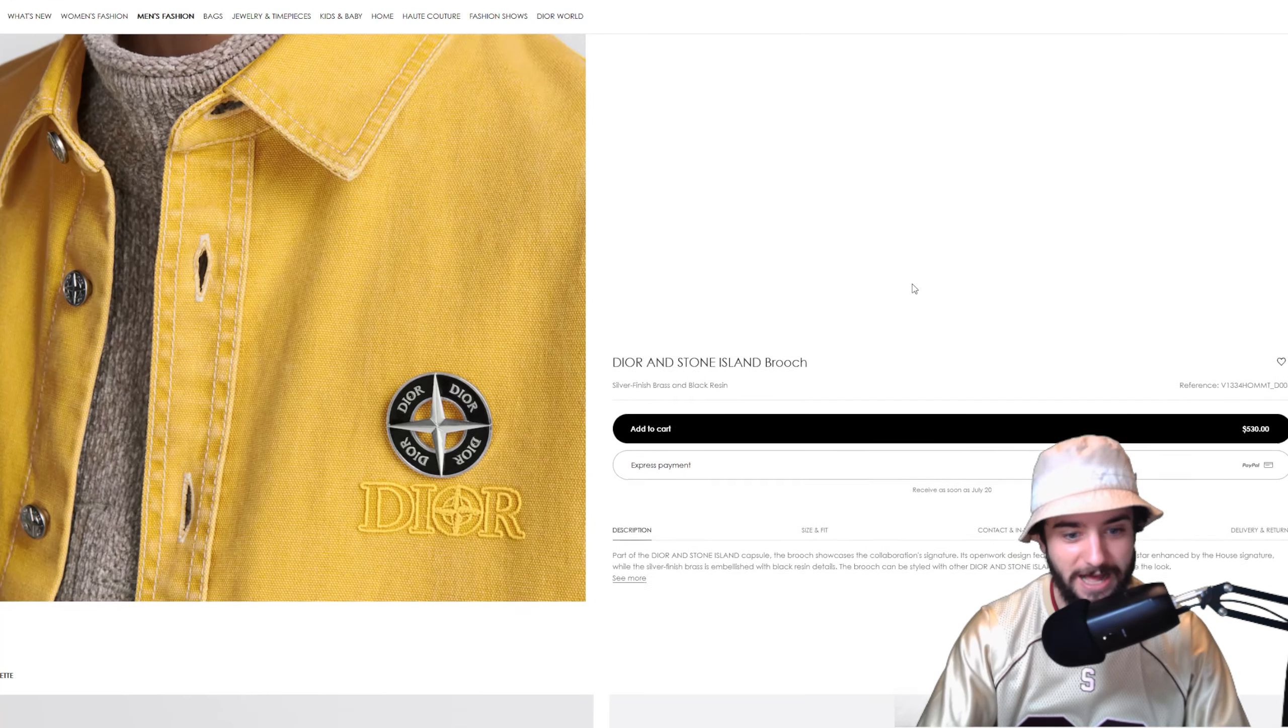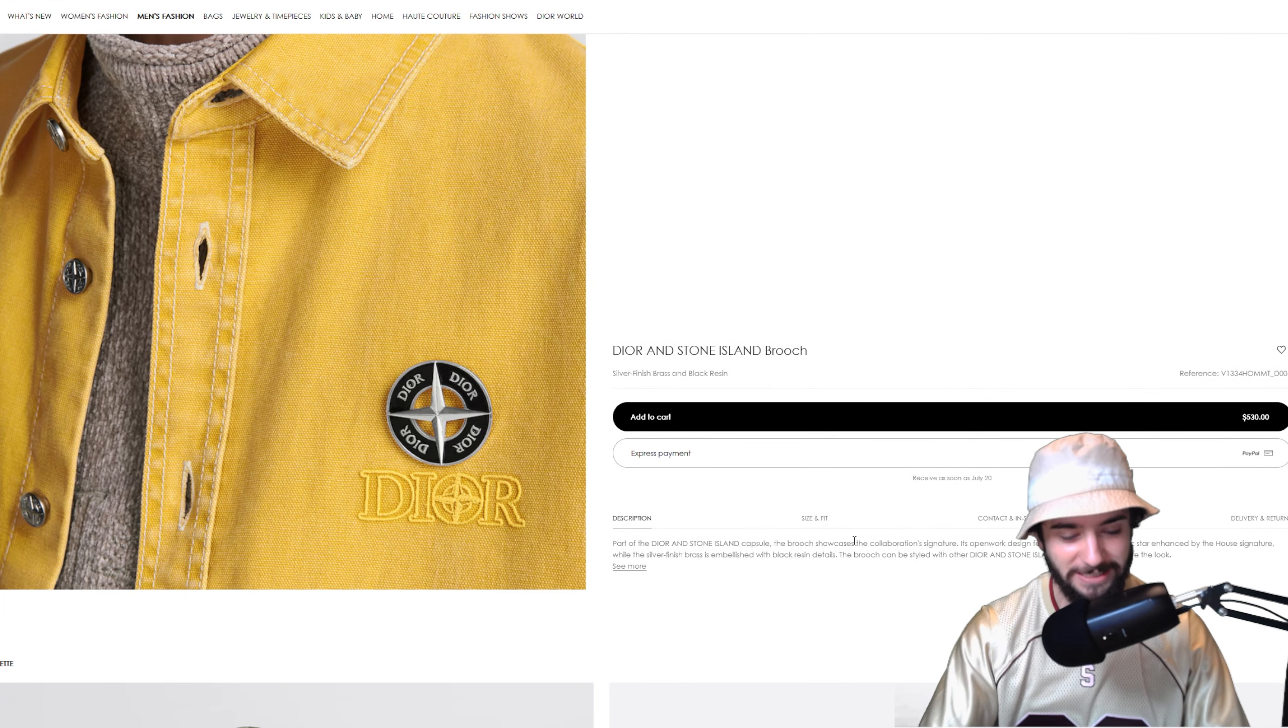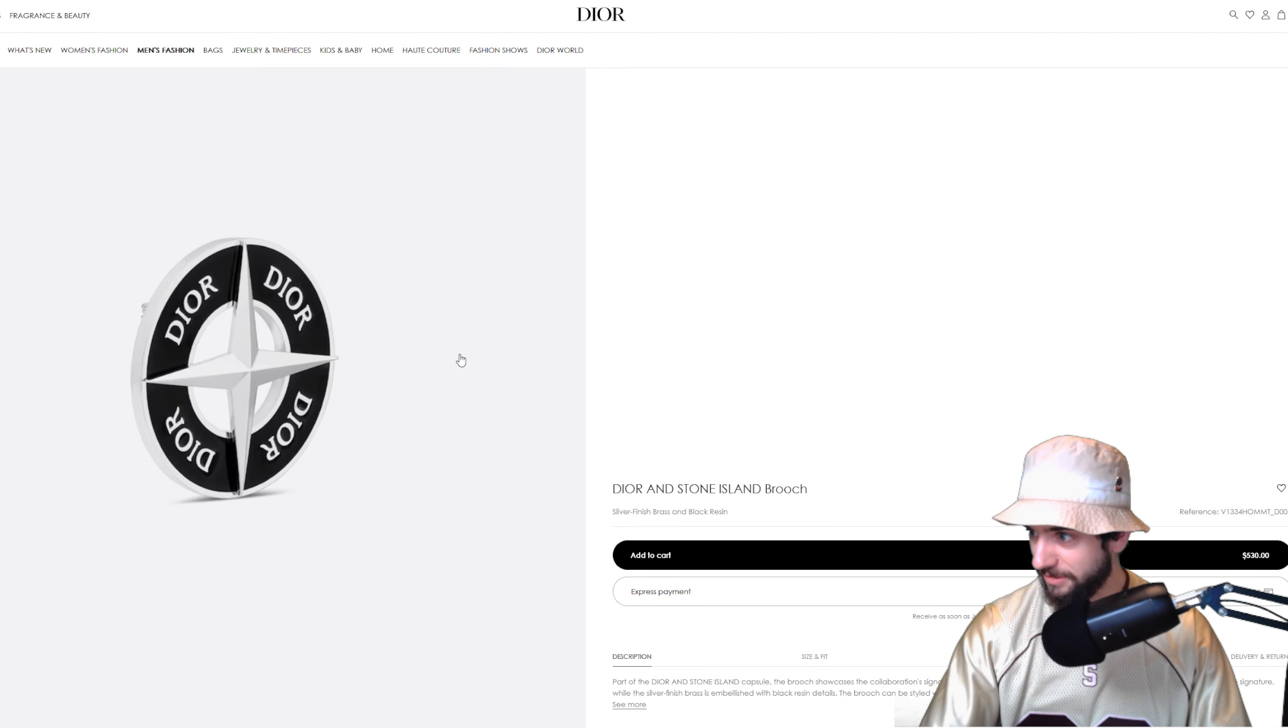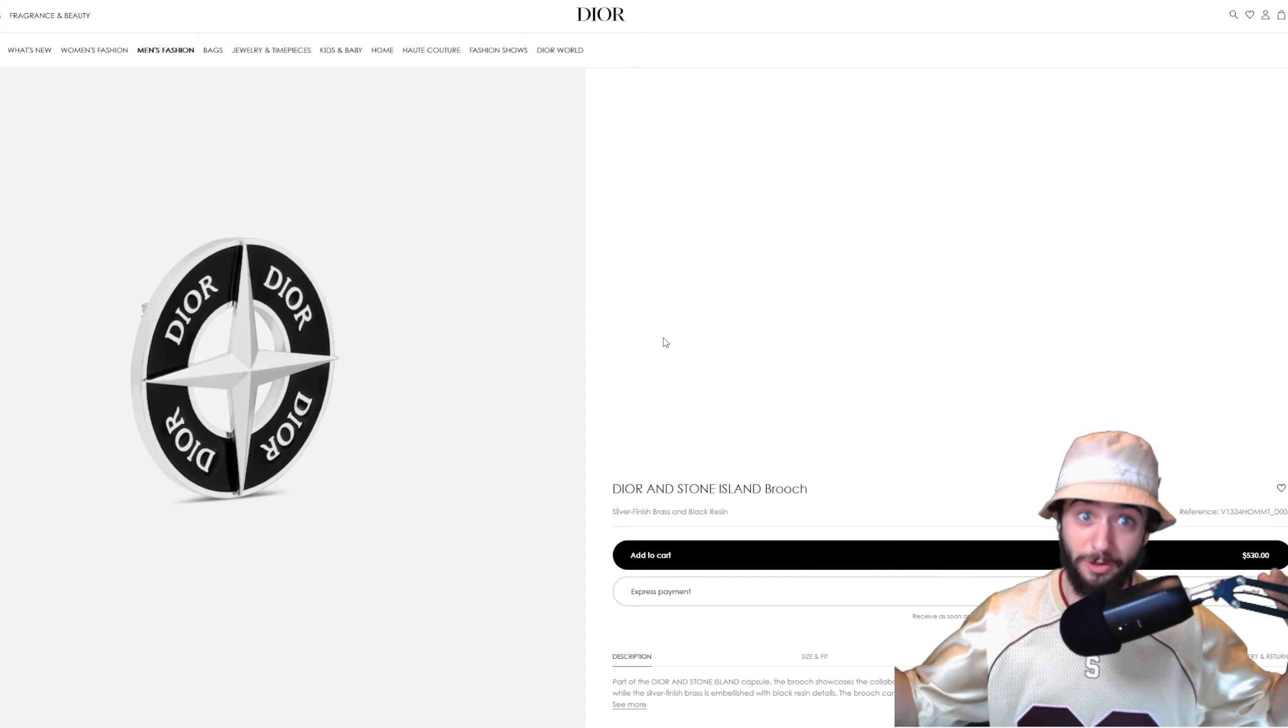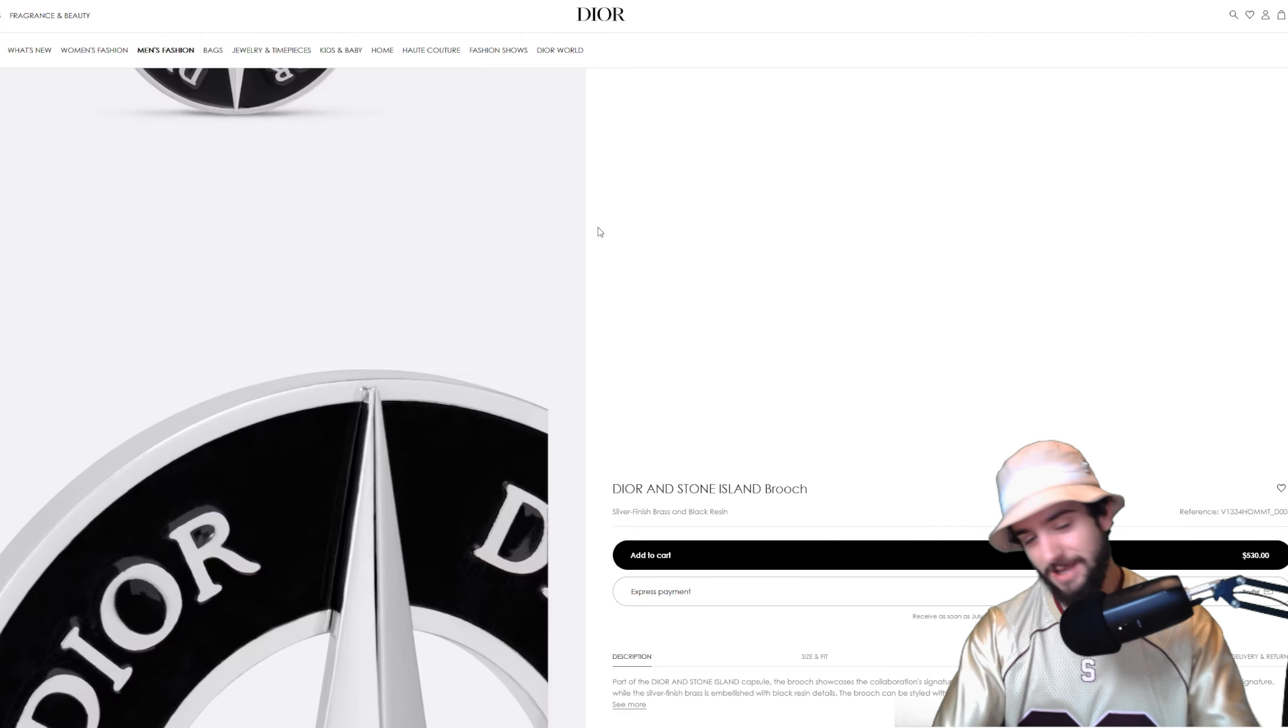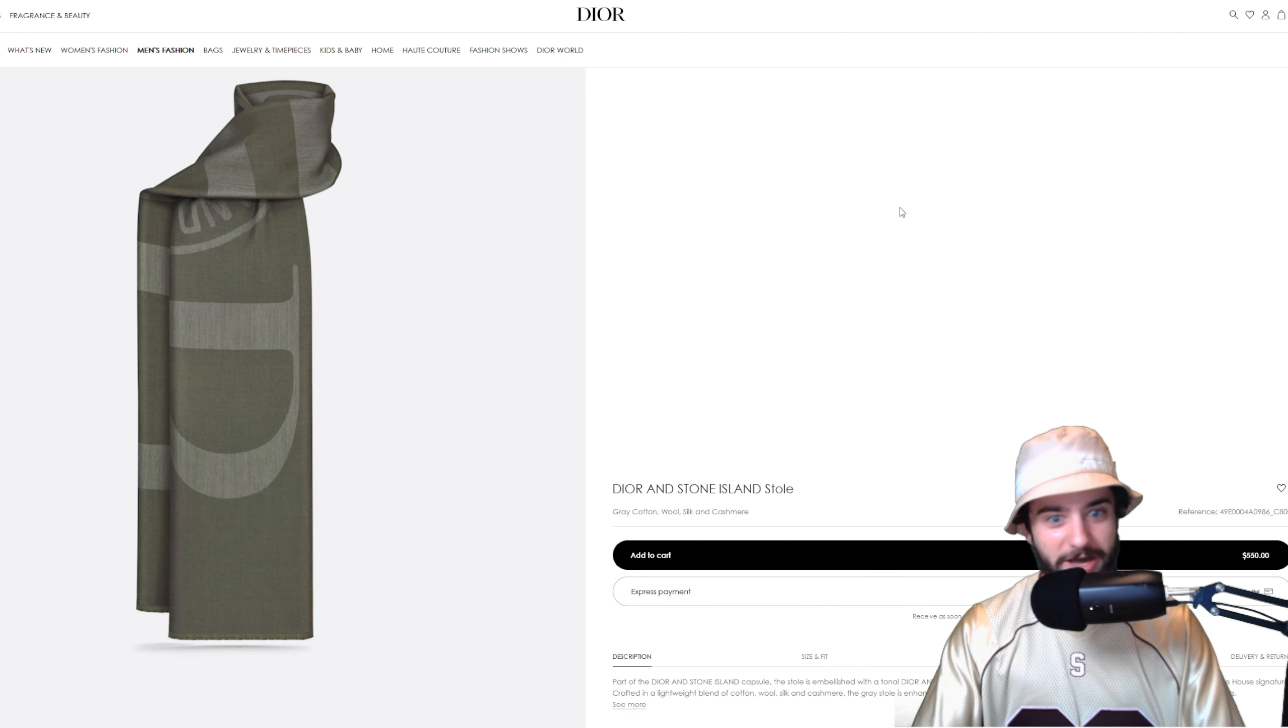I think a brooch is interesting to say the least. I have never thought, man, I'm really struggling to find my brooches. You know, I'm more so looking for my bro, his name is Chiz. I don't know, that's a bad joke.